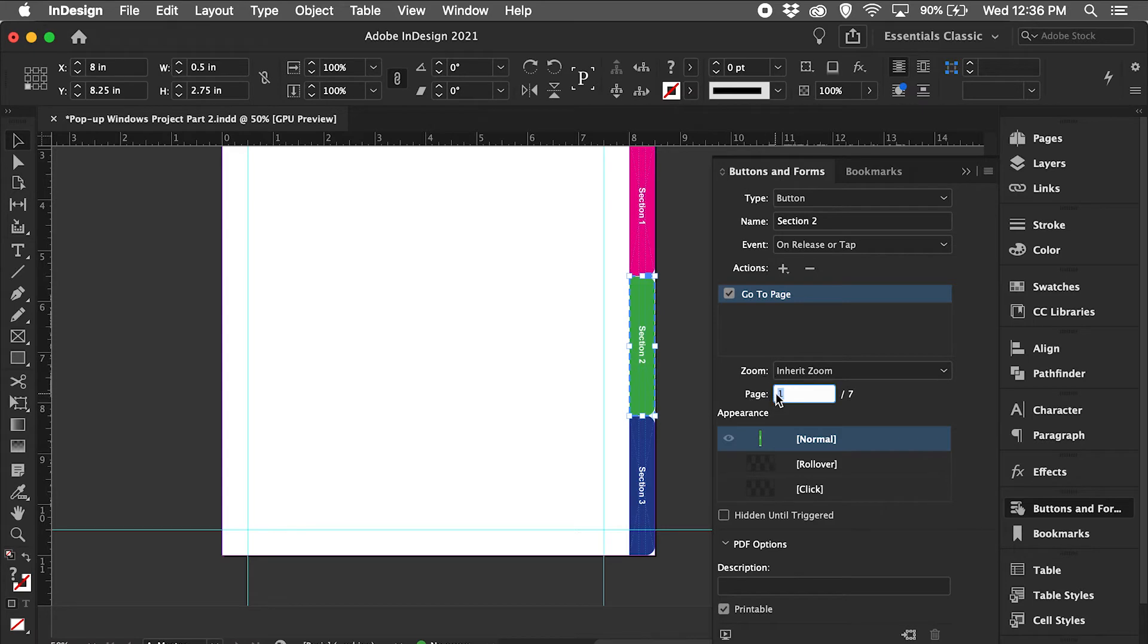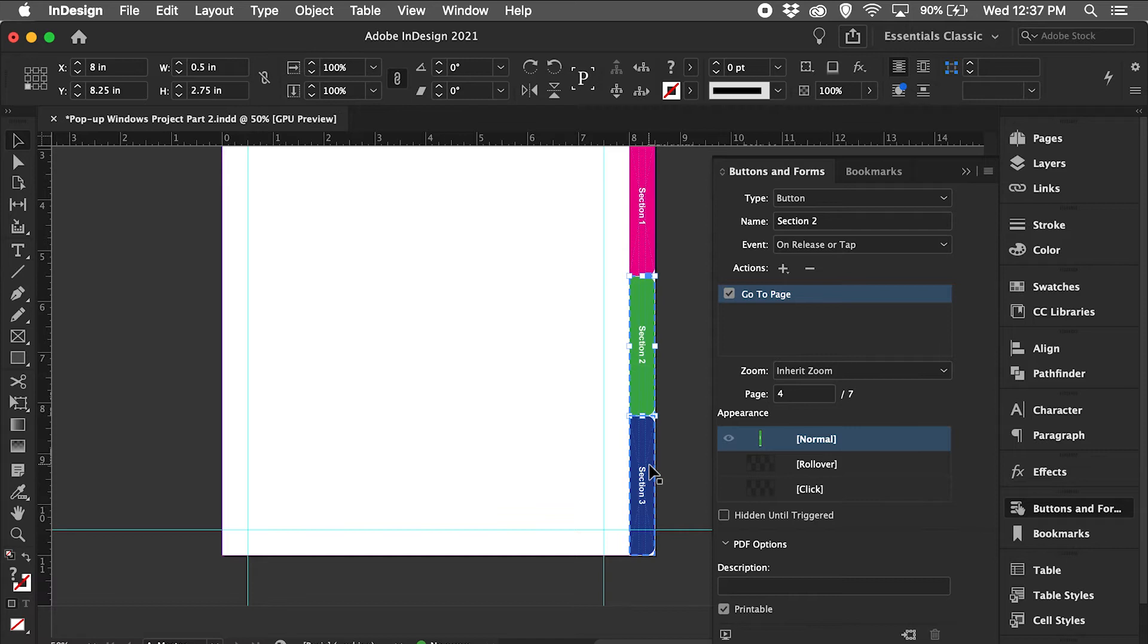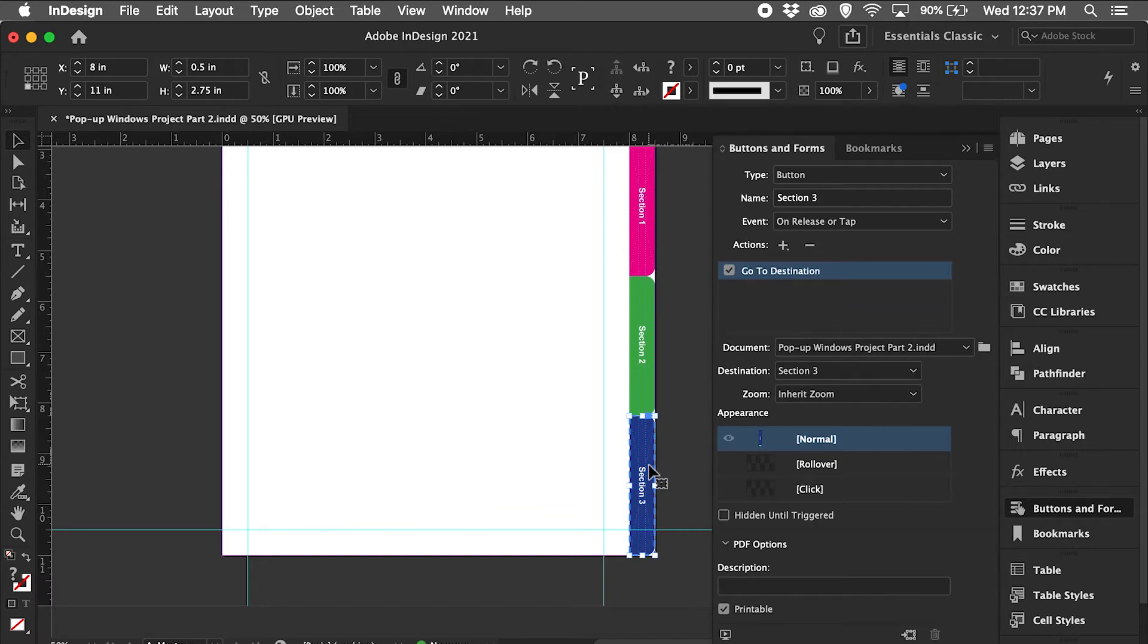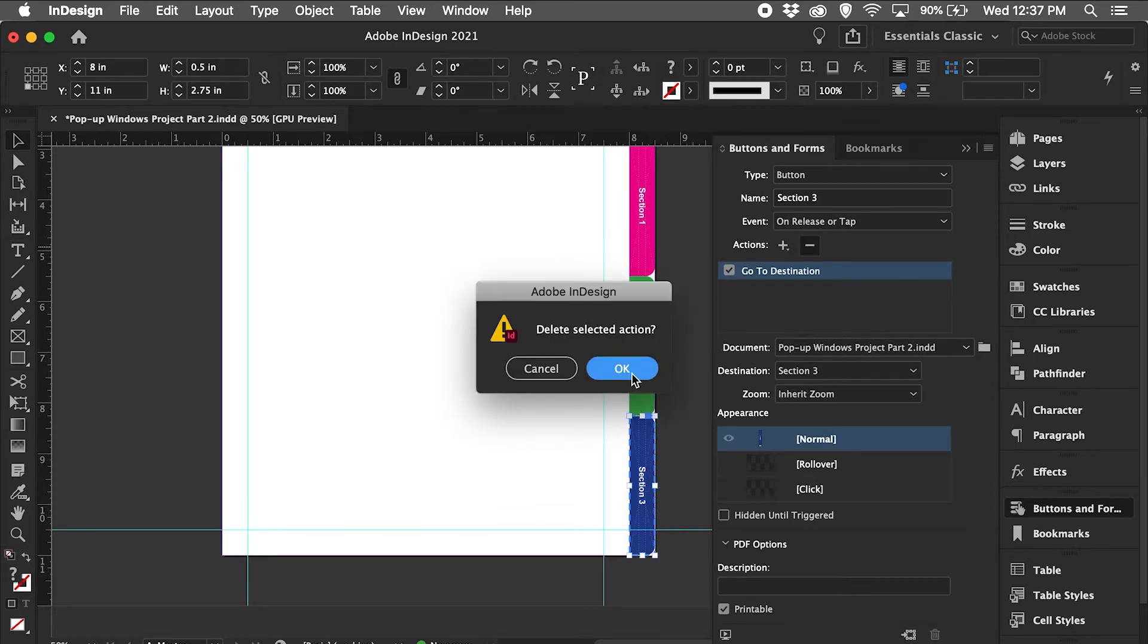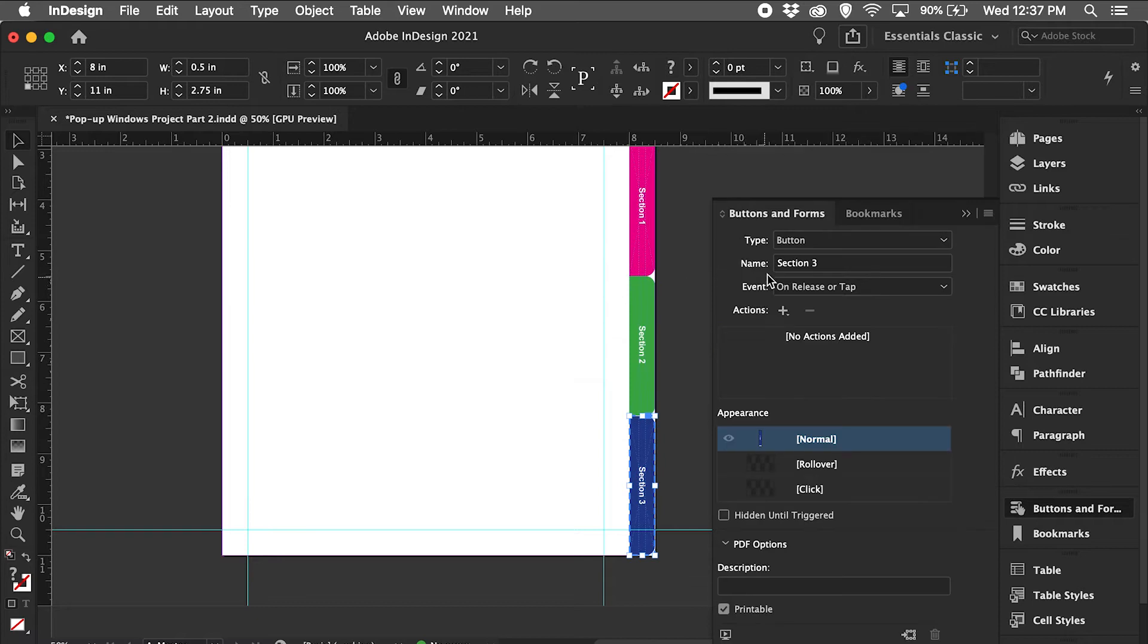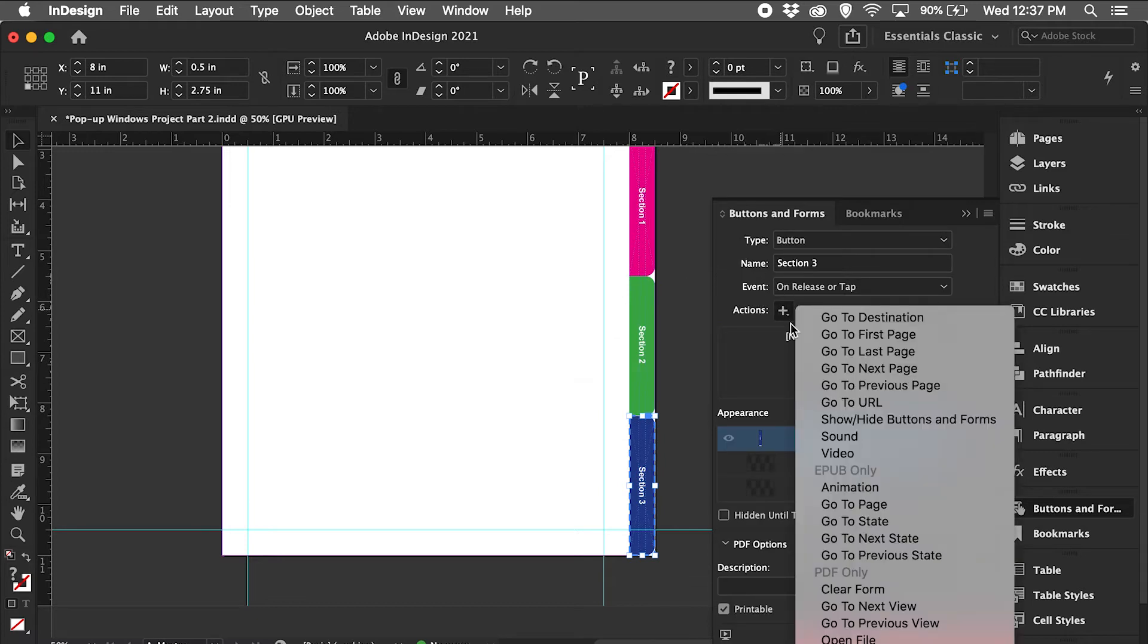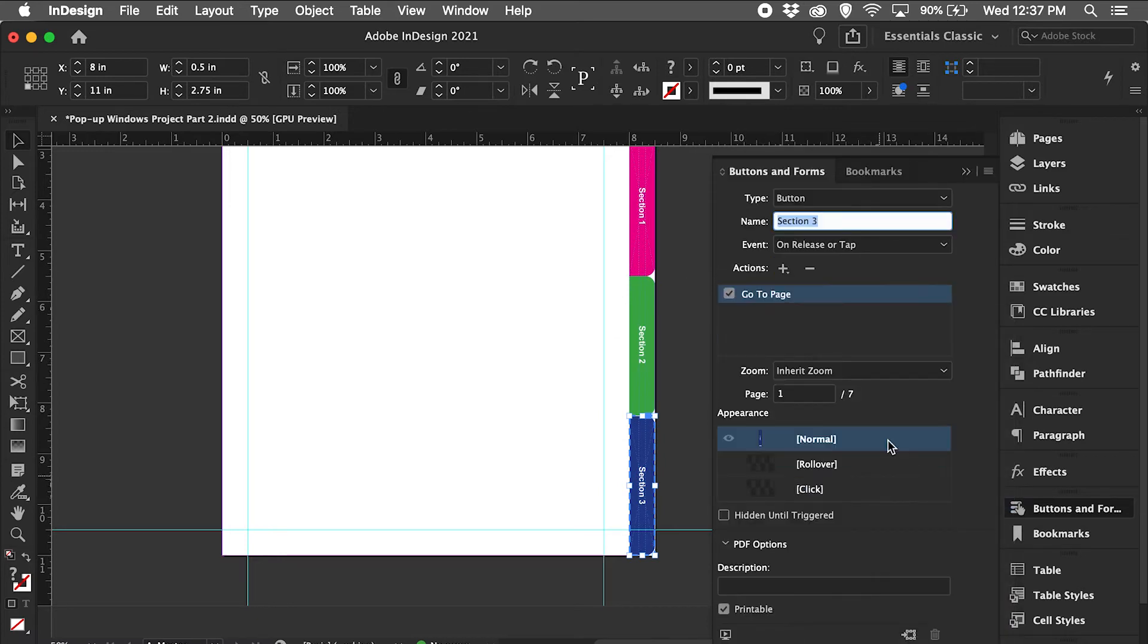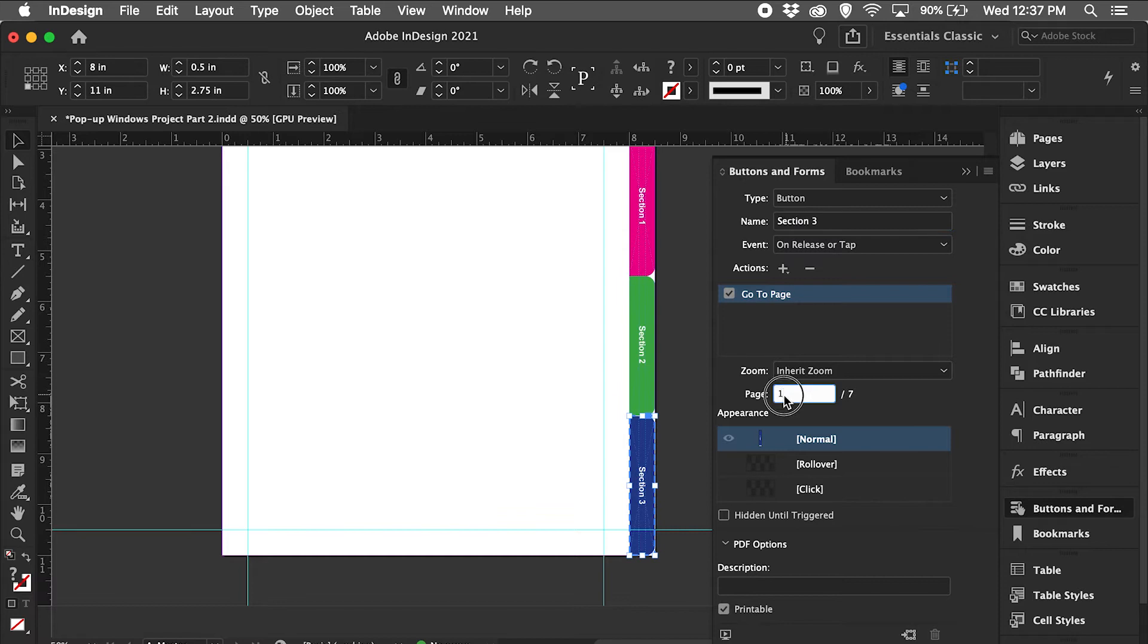I'm going to go to the section 3 button, delete the destination action, add a go to page action, and section 3 starts on page 6, hit return.